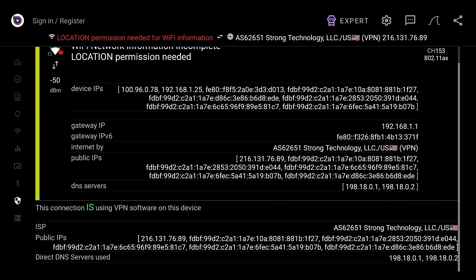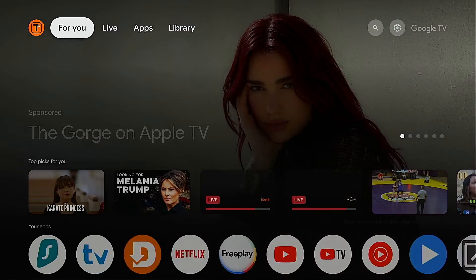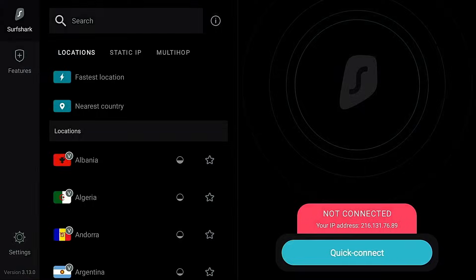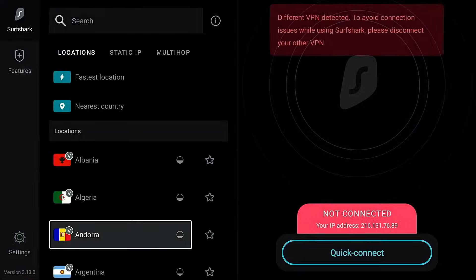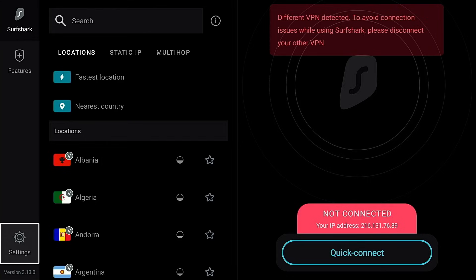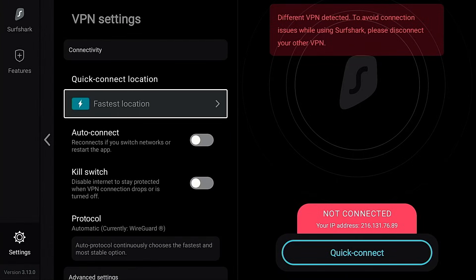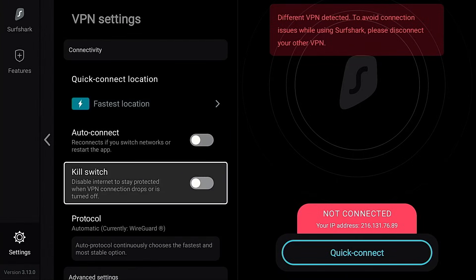For those of you Surfshark VPN users asking about the kill switch for that service: Surfshark's kill switch is actually built into the application itself. If you go into Settings, then VPN Settings, you can enable the kill switch right there. You can also test that with Analytic Speed Test to ensure it's working properly.